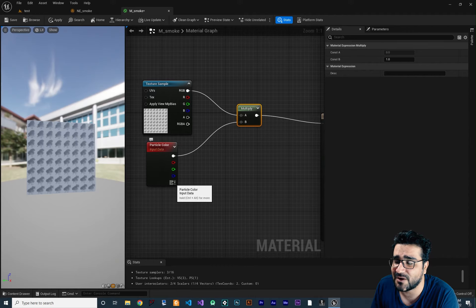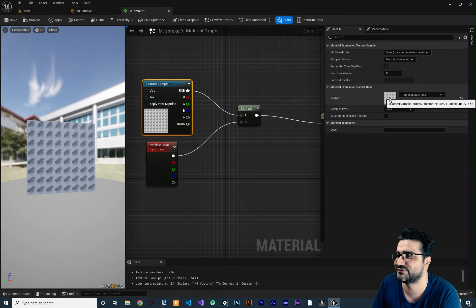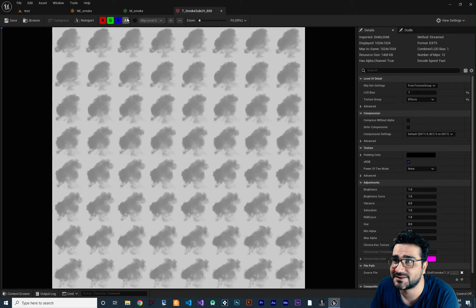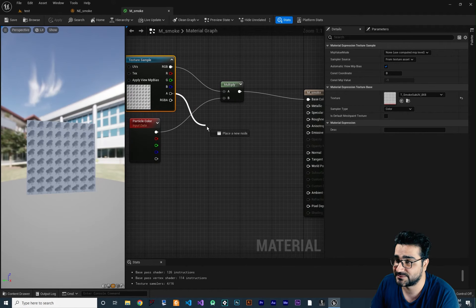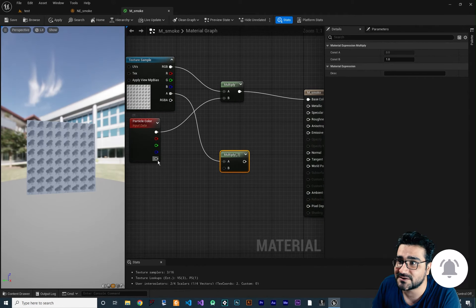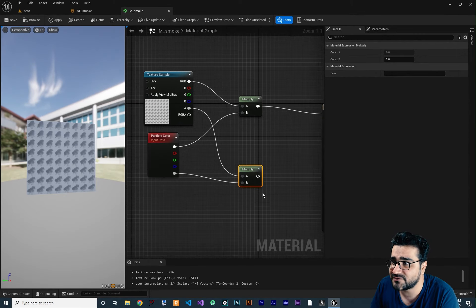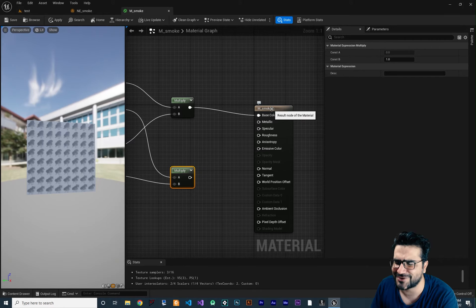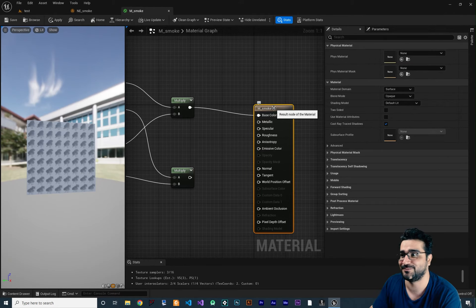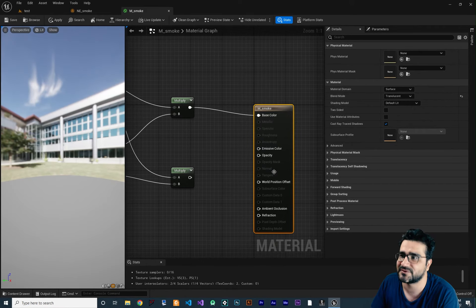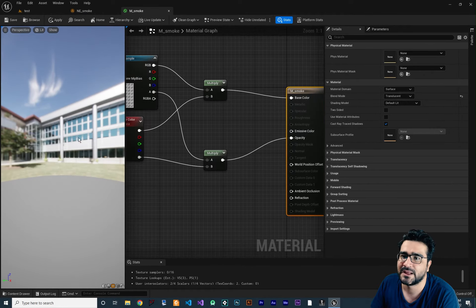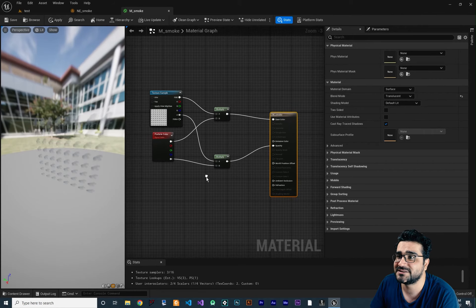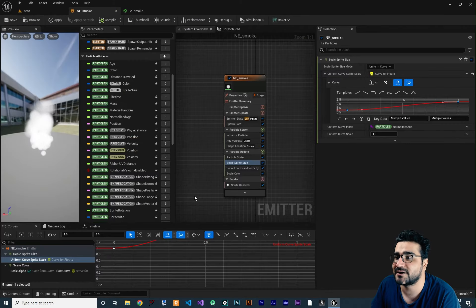For the alpha, the texture has its own alpha channel. Multiply that alpha by the Particle Color alpha and connect the result to Opacity. Opacity won't be available until you change the material's blend mode to Translucent. Once you do, you can connect the multiplied alpha to Opacity. The material is now complete — save it and go back to the Niagara emitter. In the sprite renderer, find M_Smoke and assign it — drag and drop it in.